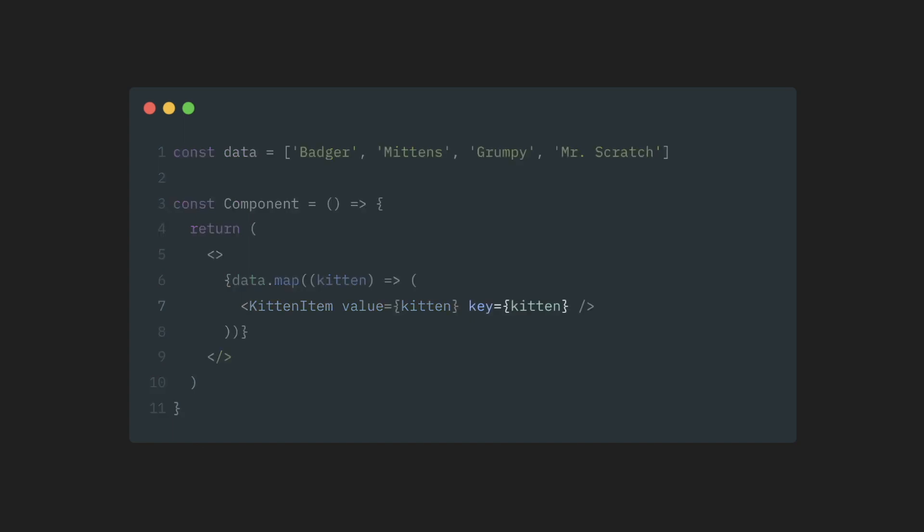And since it's not the most optimal way to do so, it gives us the key attribute so that we can name our kittens explicitly.